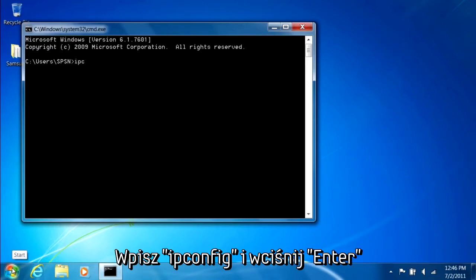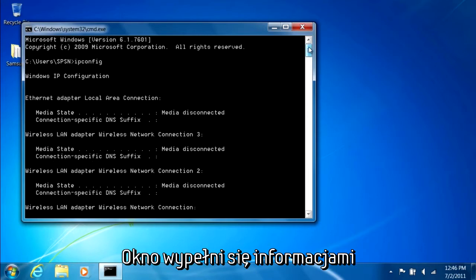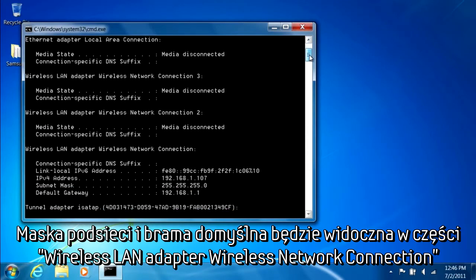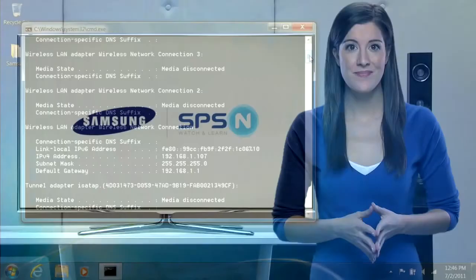Simply type ipconfig in the Command Prompt window and press Enter. When the information populates, the subnet mask and gateway can be found under wireless IP configuration. Write these numbers down for later.